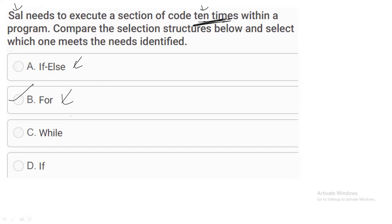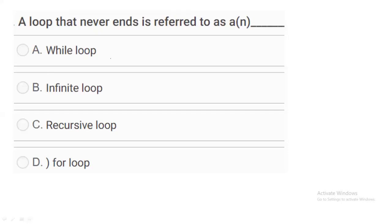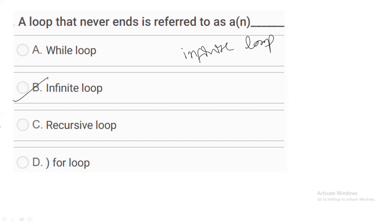The next question: a loop that never ends is referred to as what? We all know that a loop that never ends is called an infinite loop. So infinite loop is the correct answer.